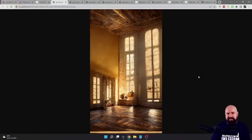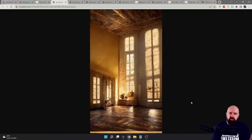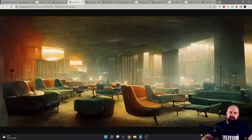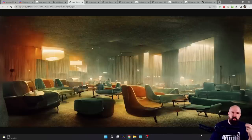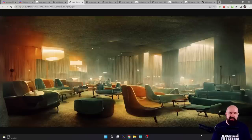A last thing before we go more technical is the ratio of the image, because that has a tremendous impact on what you're getting as a result. For example, you can see here we have a vertical design of a room, and this will show you a different composition than a horizontal design of a room. The layout, the composition, the way the scene is built up and filled with objects is very dependent on what kind of ratio you are looking for. So when you don't get the result you want, try a different ratio.